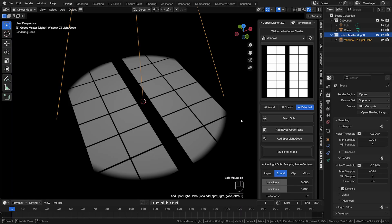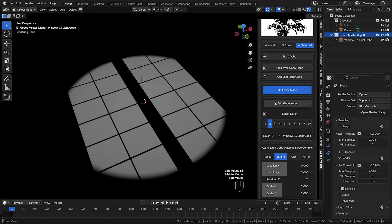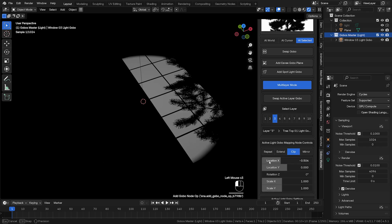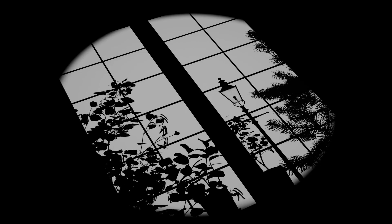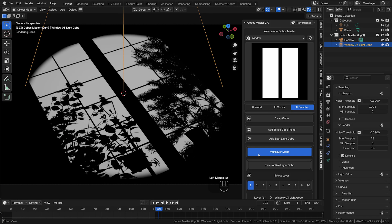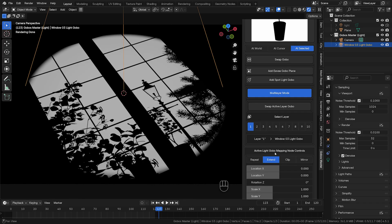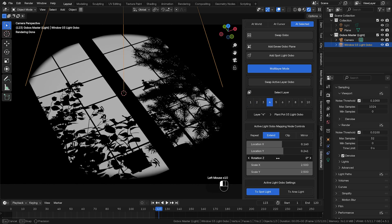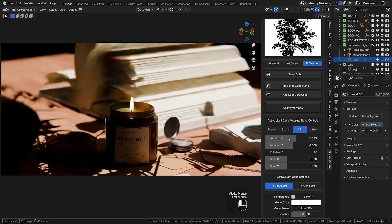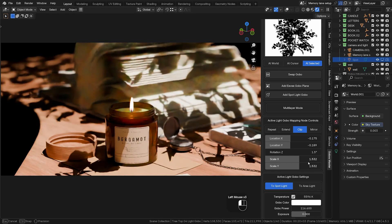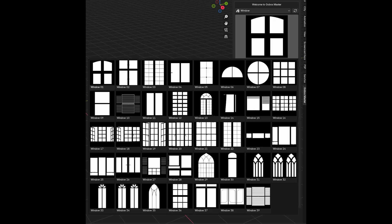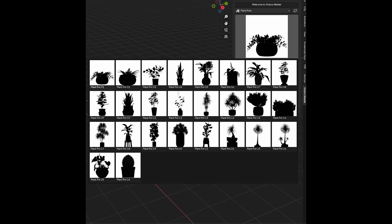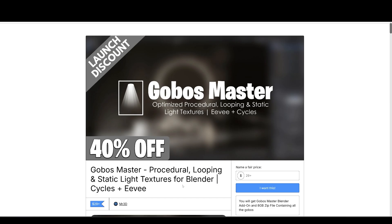Up next is Go Boss Master, made available by Mr. 3D. Rendering realistic shadows in large scenes can be a computational nightmare, especially when adding objects like trees and windows just for their shadows. When dealing with 500 to 1,000 frames of animation, this can waste a significant amount of processing power. That's where Go Boss Master comes in. By eliminating unnecessary geometry, it optimizes efficiency and dramatically reduces render times.